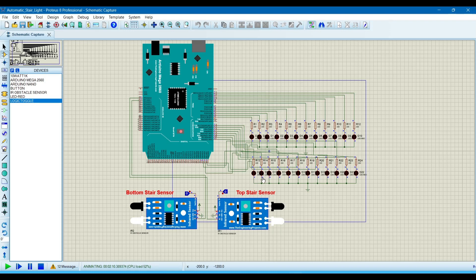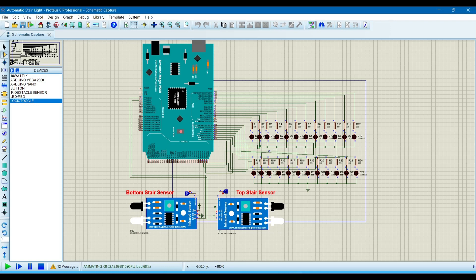If the bottom stair sensor senses a person coming to the stairs, then the LEDs will glow from down to upward. So this is the project. I already uploaded this simulation file to my GitHub.